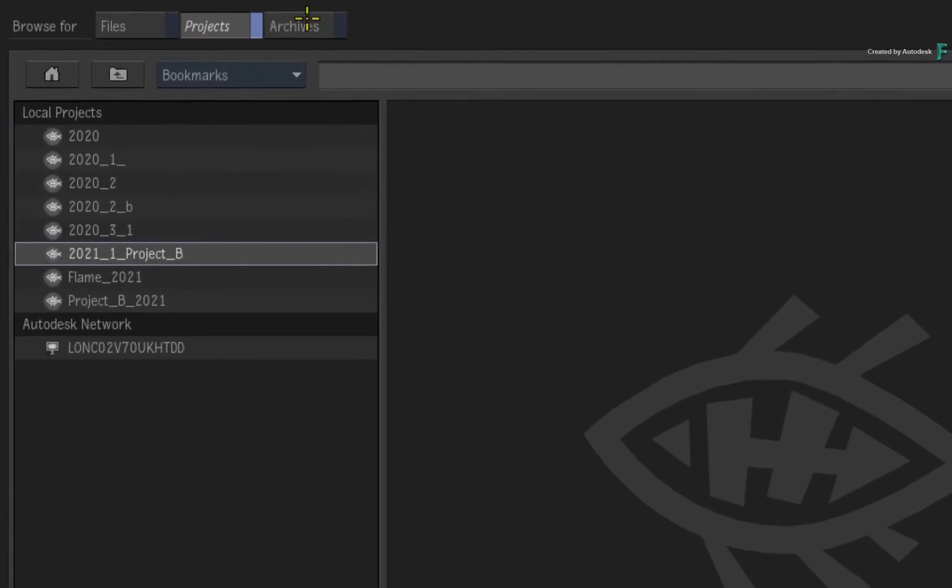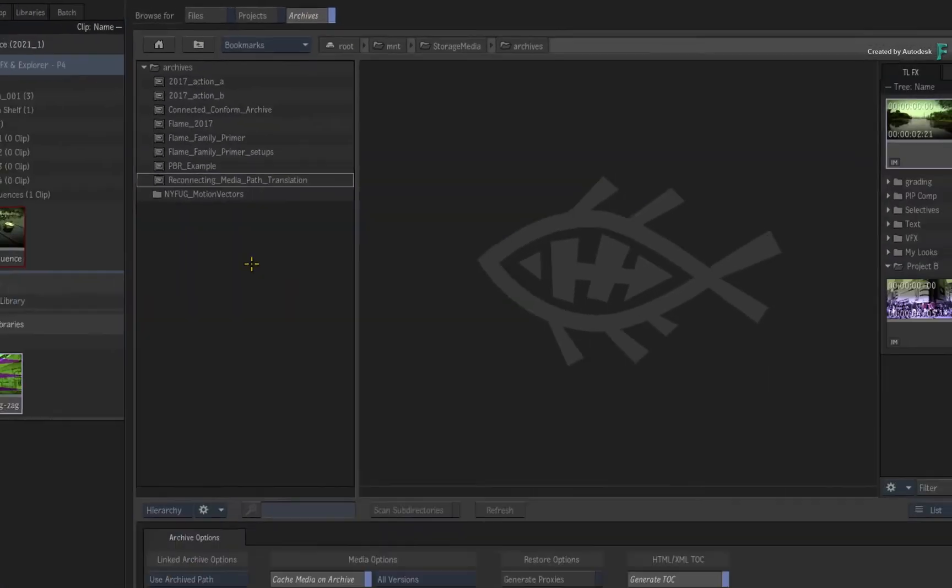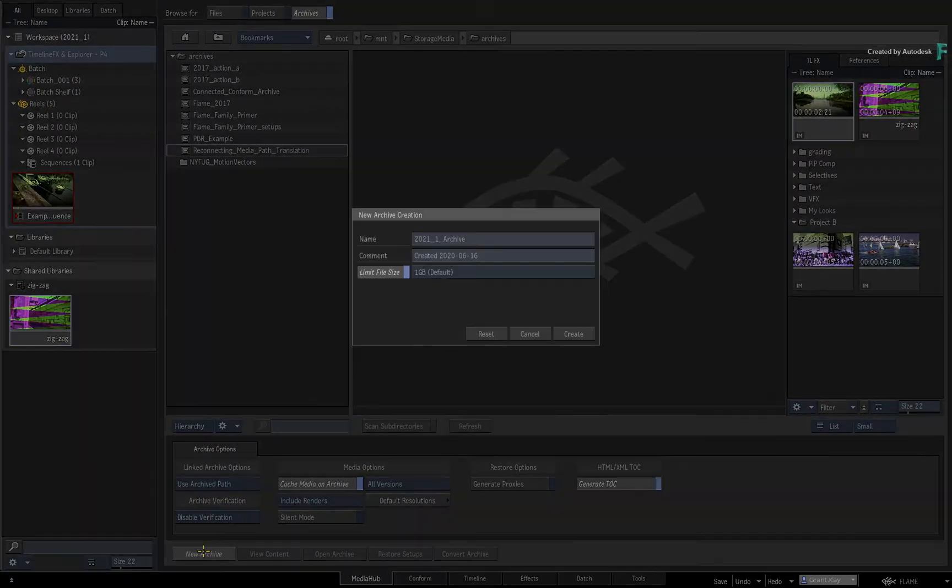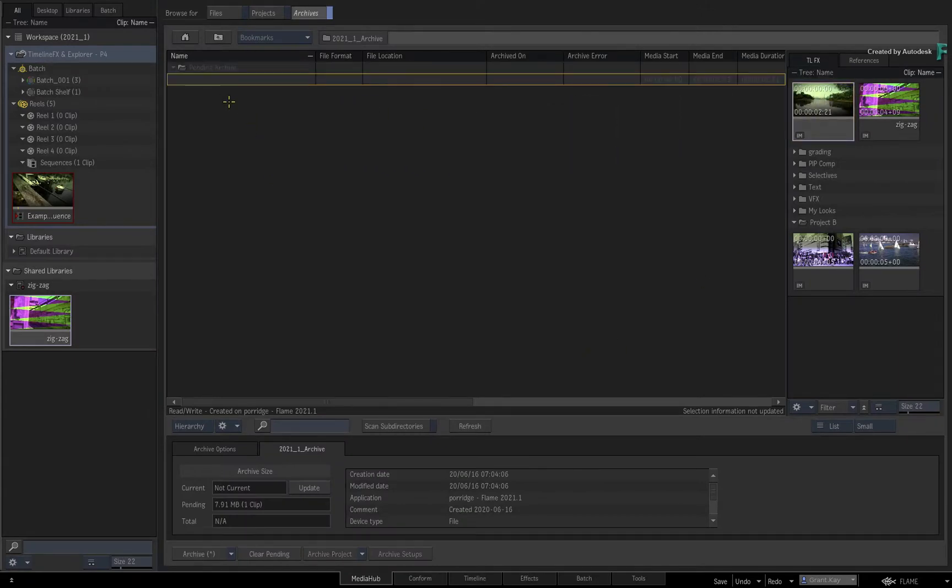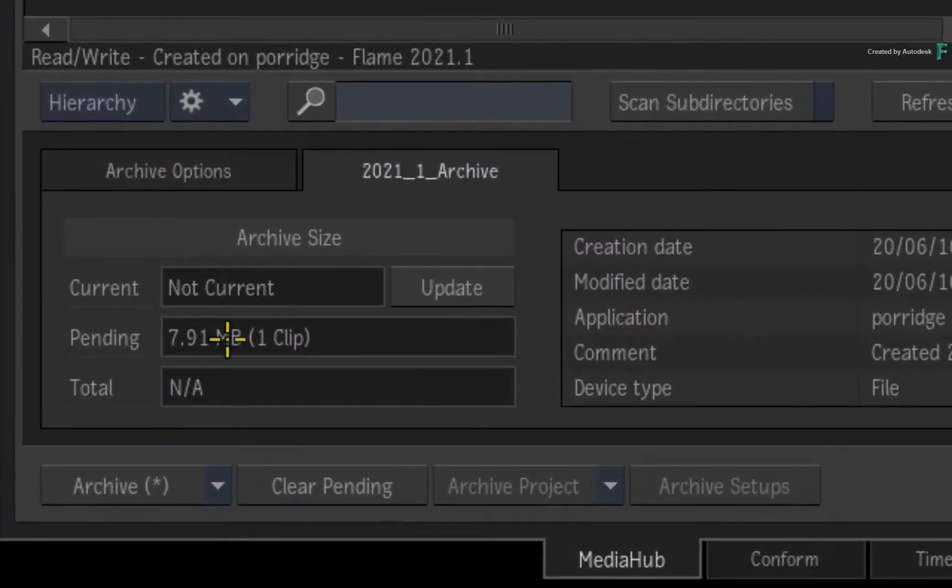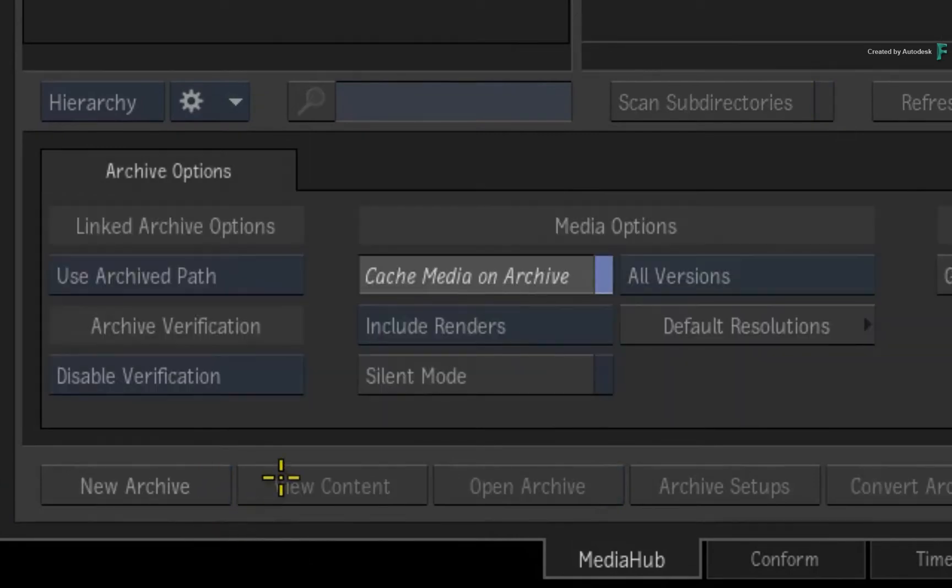Finally, if you are browsing for archives, you can create a new archive or open an existing one and archive or restore to and from the Explorer, matching the interactivity of the media panel.